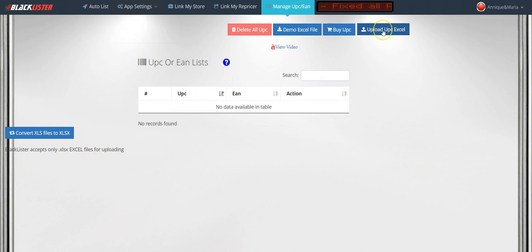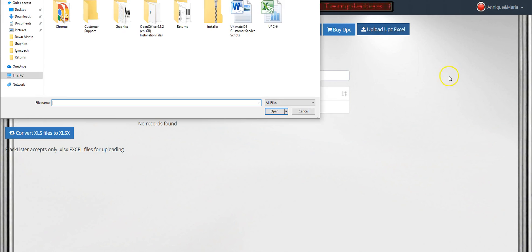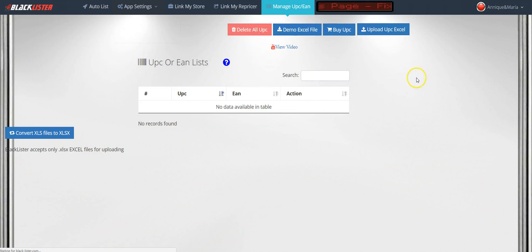First, buy the UPC codes and save the file somewhere you can find it. Then upload the UPC Excel sheet. You upload it and wait — this is going to take a little bit of time, so you just need to have a little bit of patience.